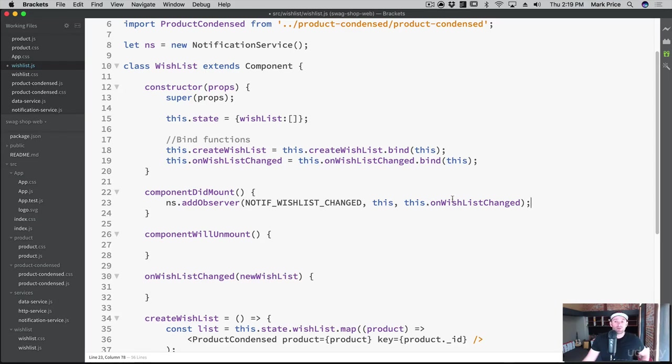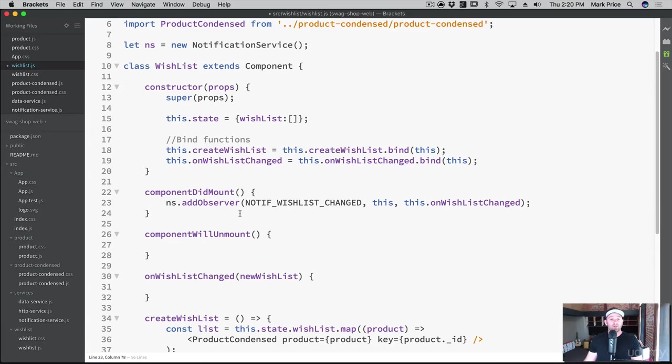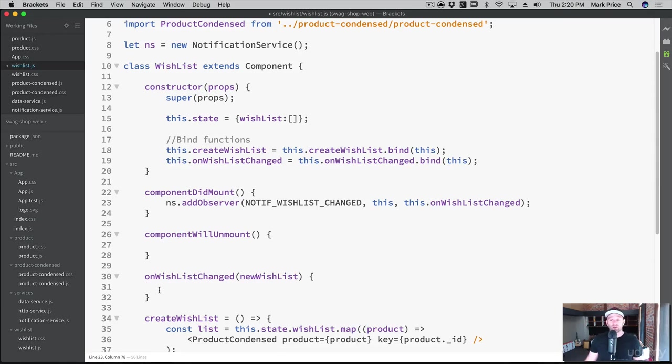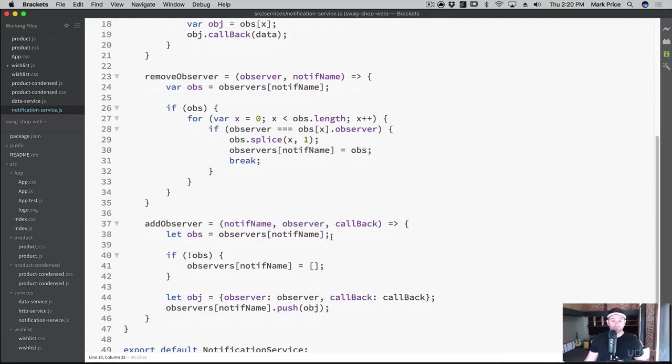What's the phone number that you want me to call when it's been notified, because you could have multiple notifications. I could have another one here, notification user did log out, I could have a whole bunch of notifications and different functions that do different things based on the notification. In our case, we only have one which is onWishlistChanged. And let's just double check our notification service. So again, it was notification name observer callback.